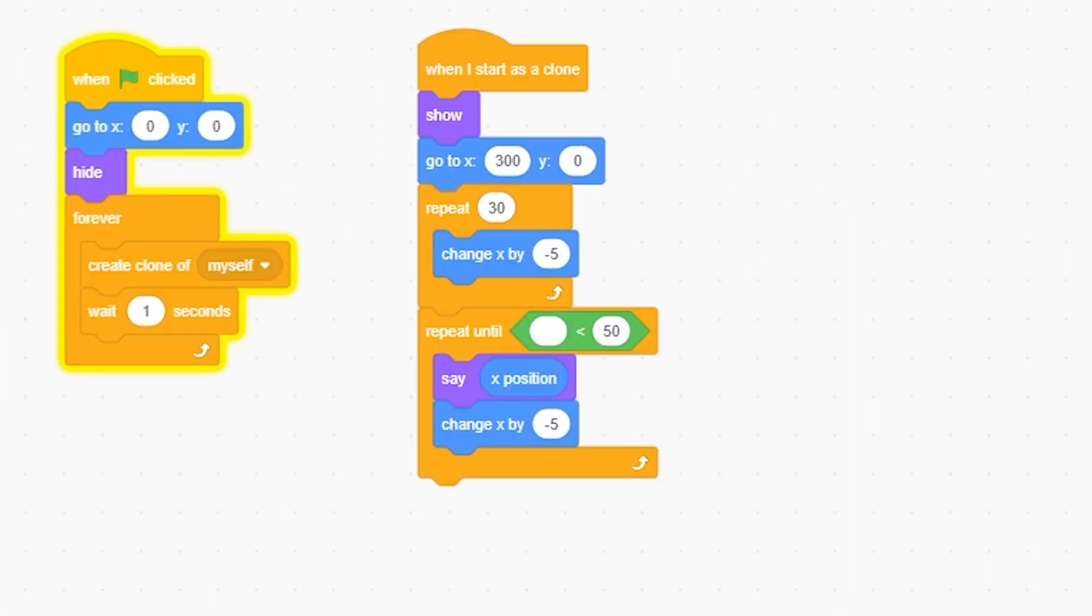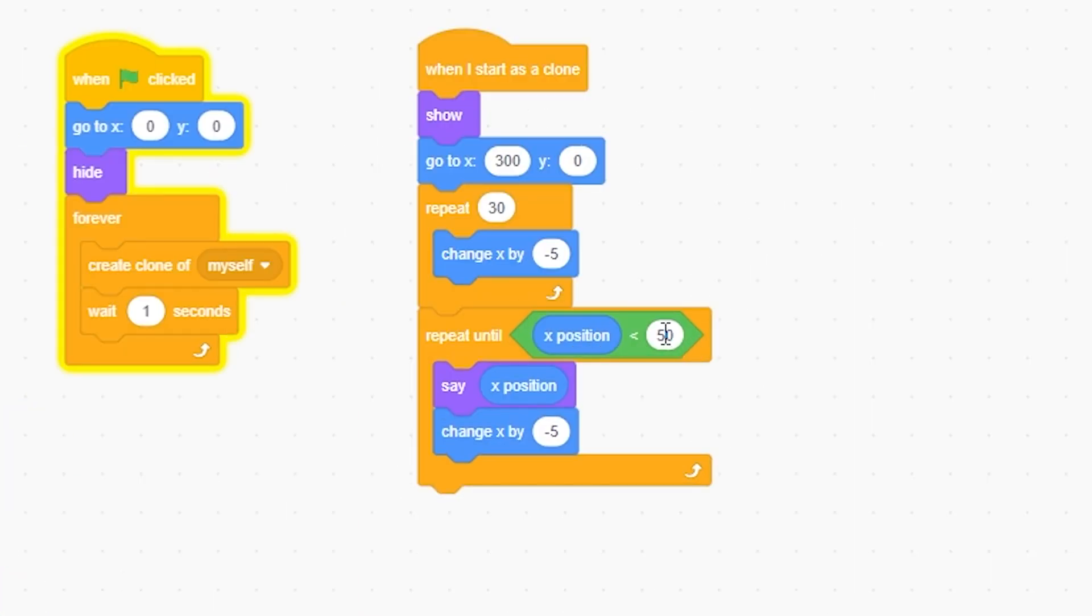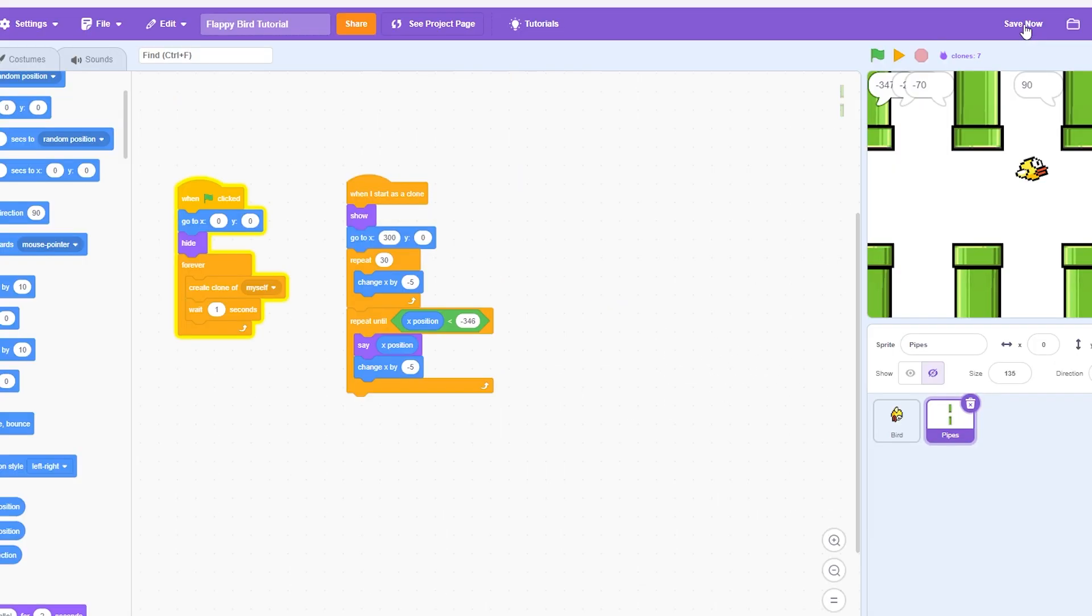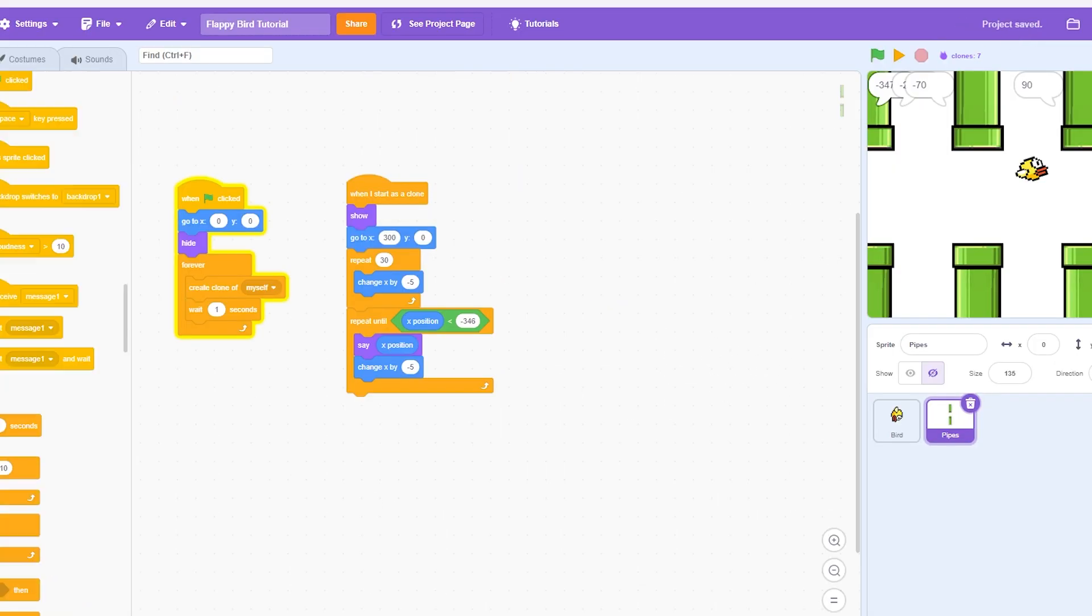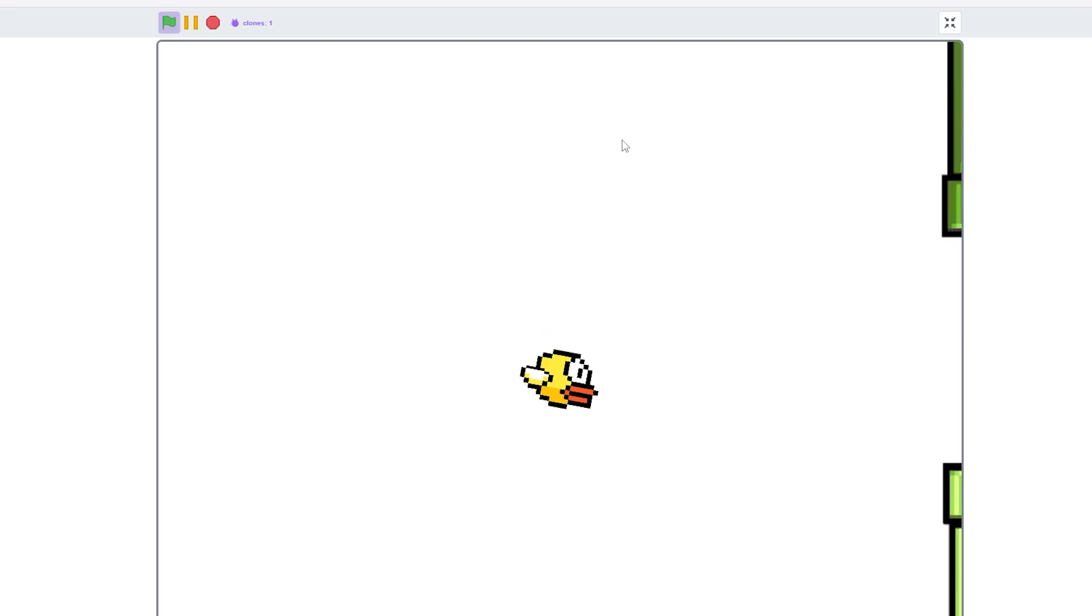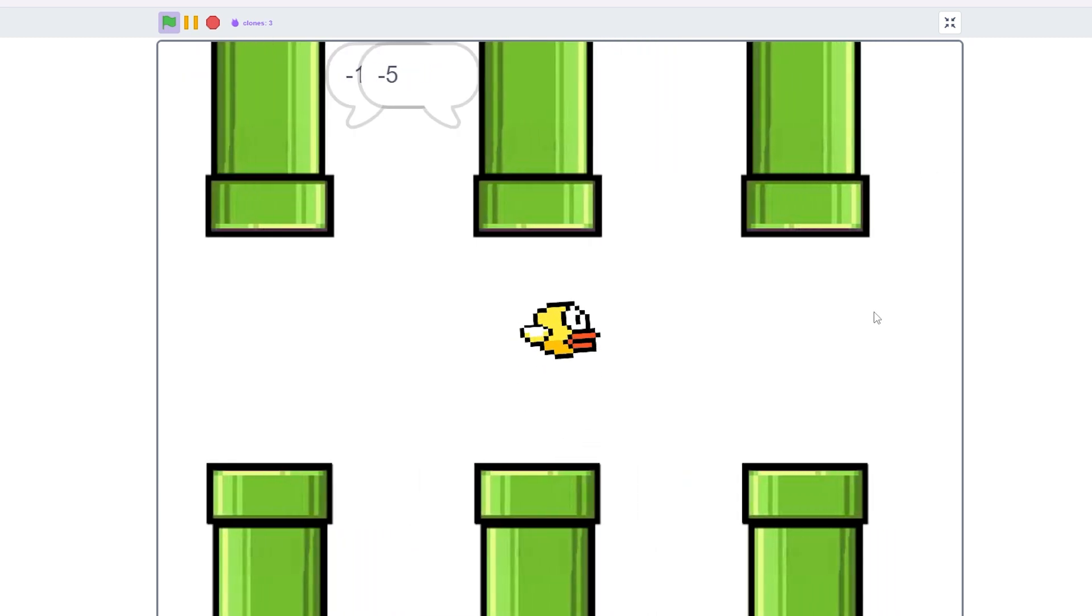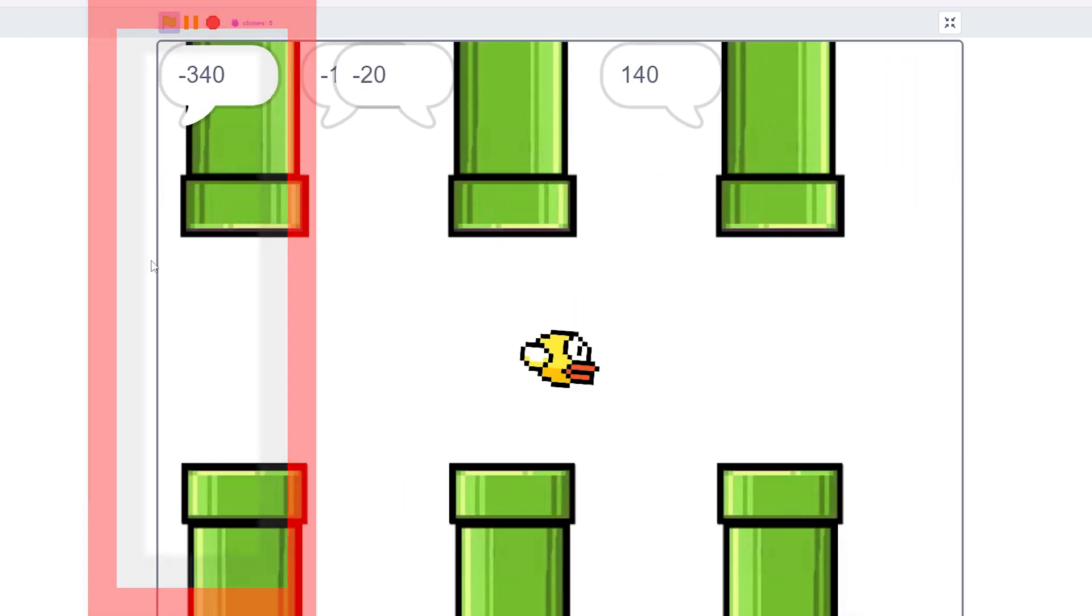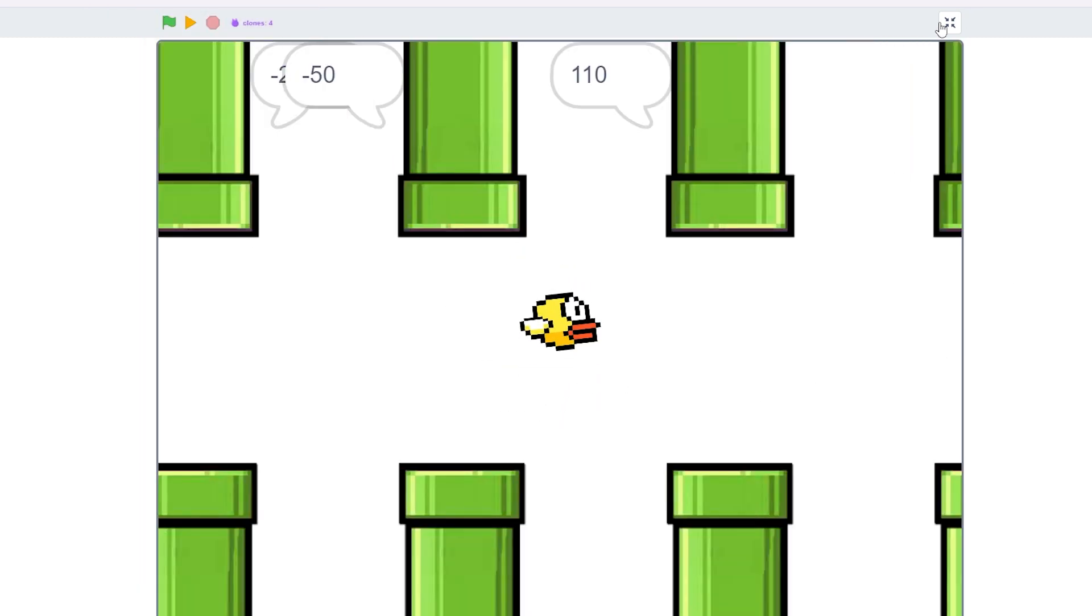So I'm going to do repeat until X position is less than negative 346, just because if it's less than negative 347, that would be negative 348. So you just want to go like one up. And so now, if I do delete the clone, now as you will see, it should disappear. And that means it's disappearing behind there. Pretty neat.